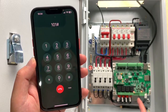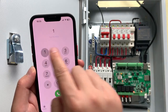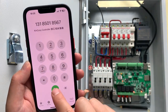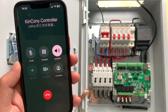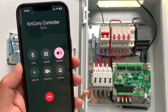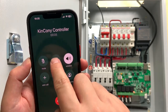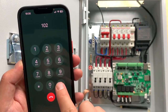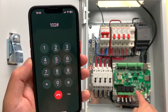Now if I want to turn off this relay, I telephone the board again, press the keypad, enter 102, and you can see the relay turns off.